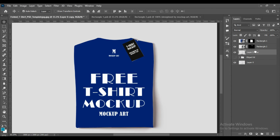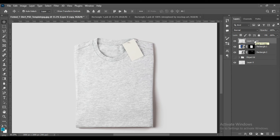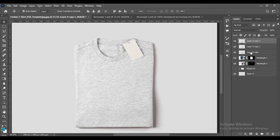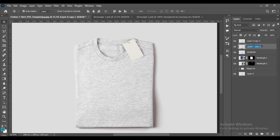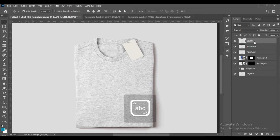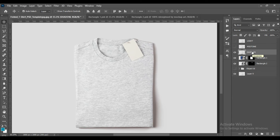Now both designs are done. We have to project the texture on them. Select both of them and make three copies. Name them shadow, mid-tone, and light. Now turn the other layers off and set the shadow layer blending mode to Multiply.